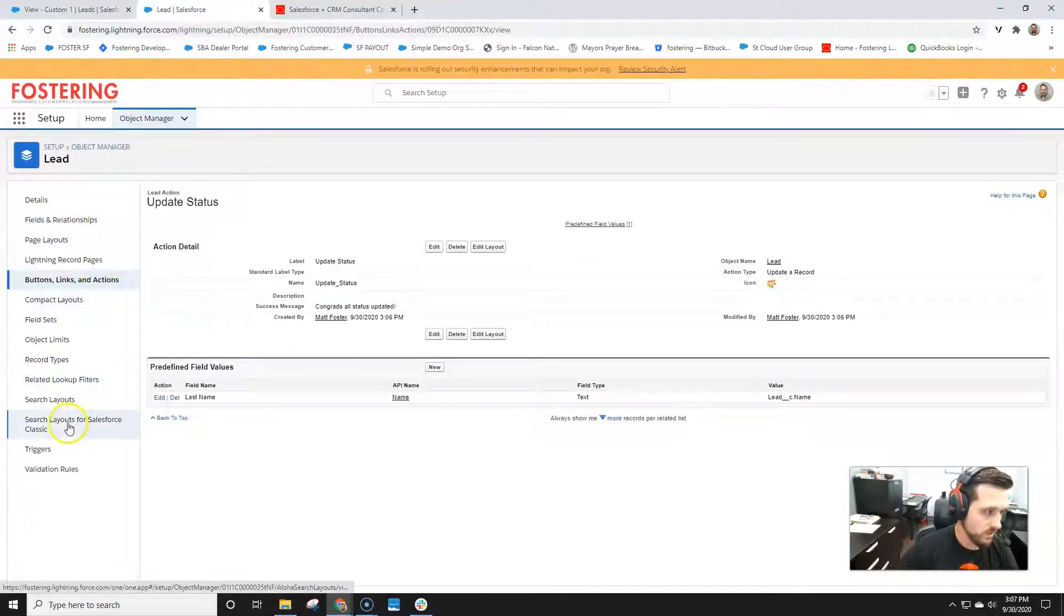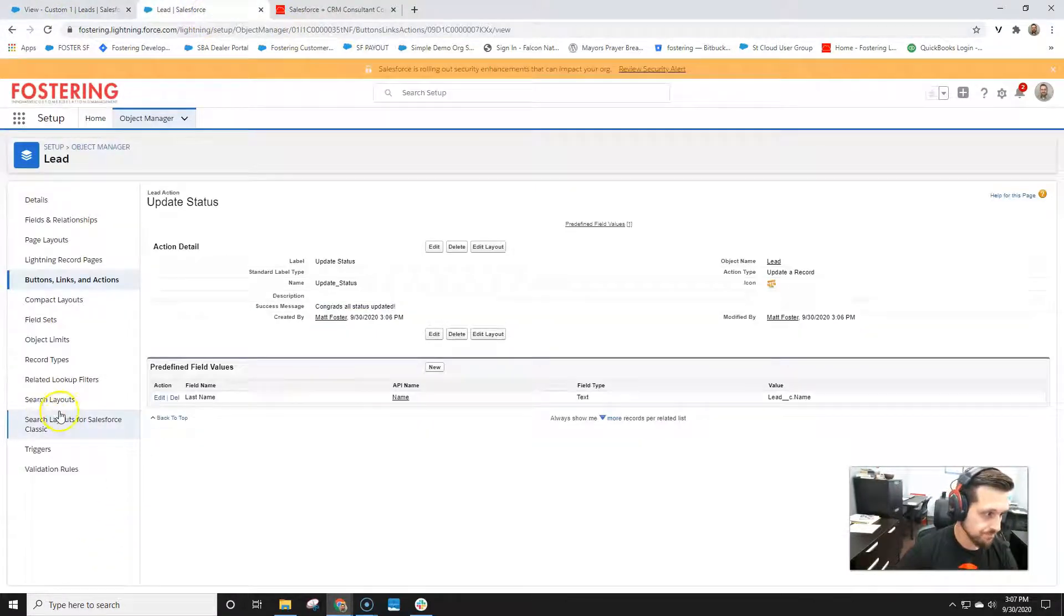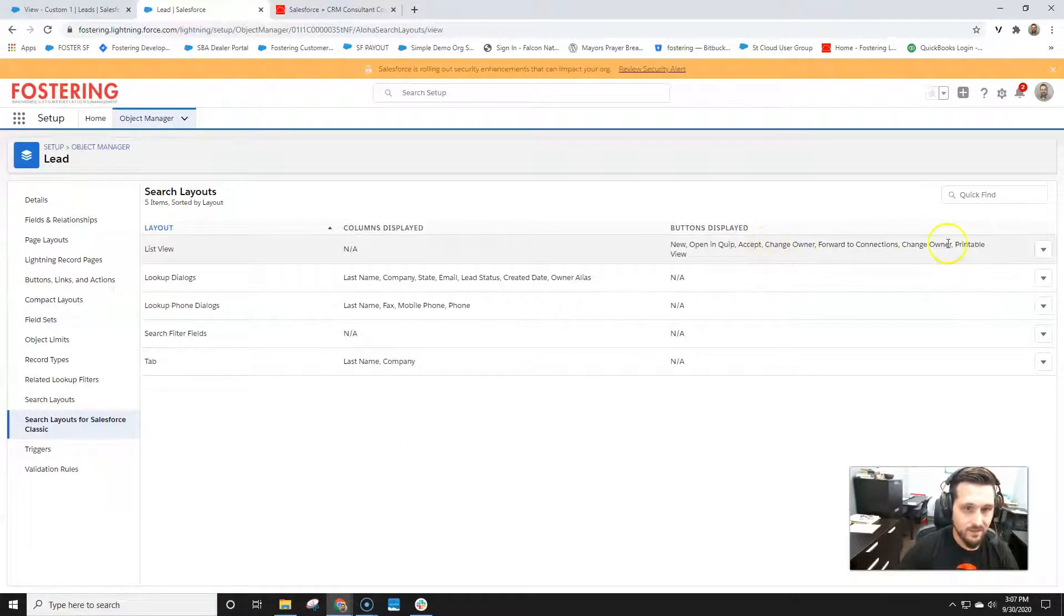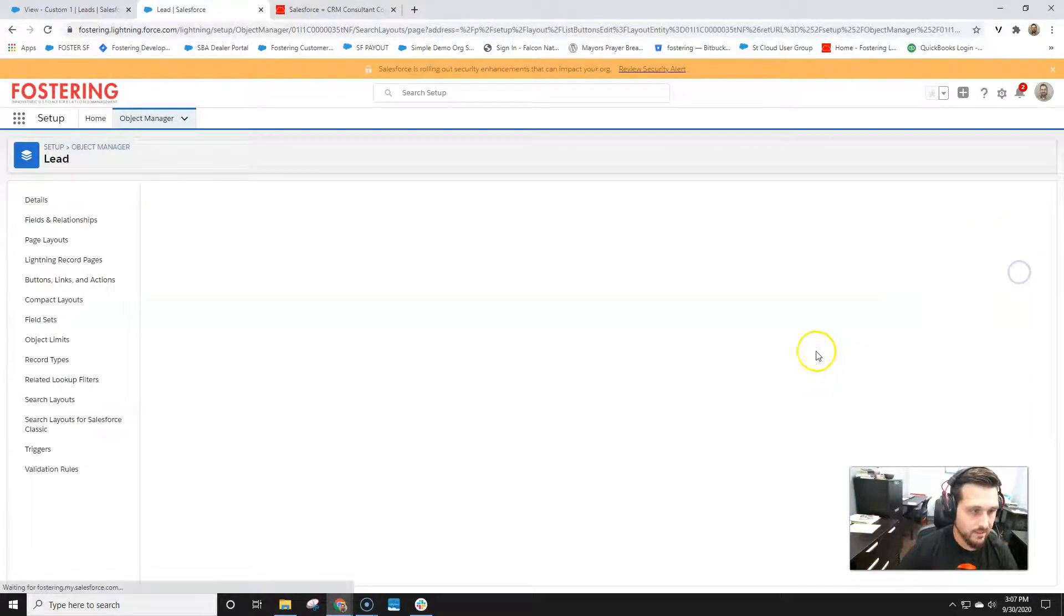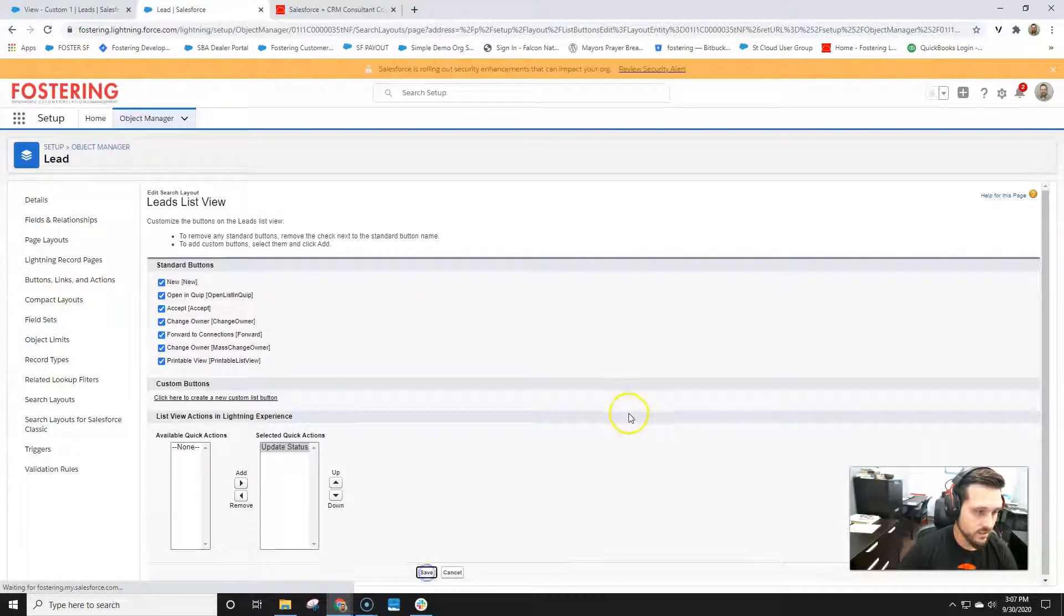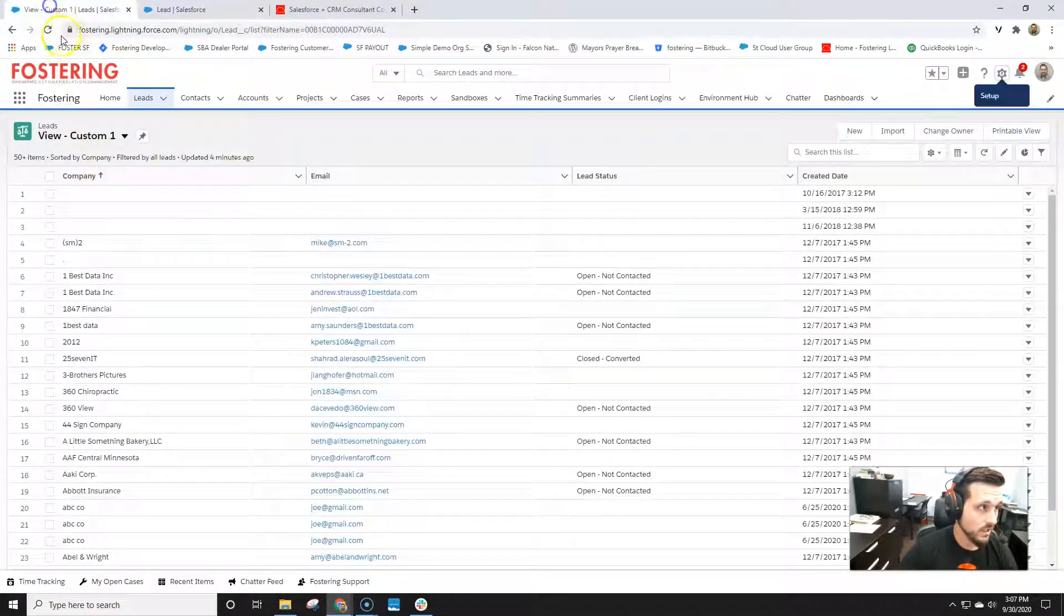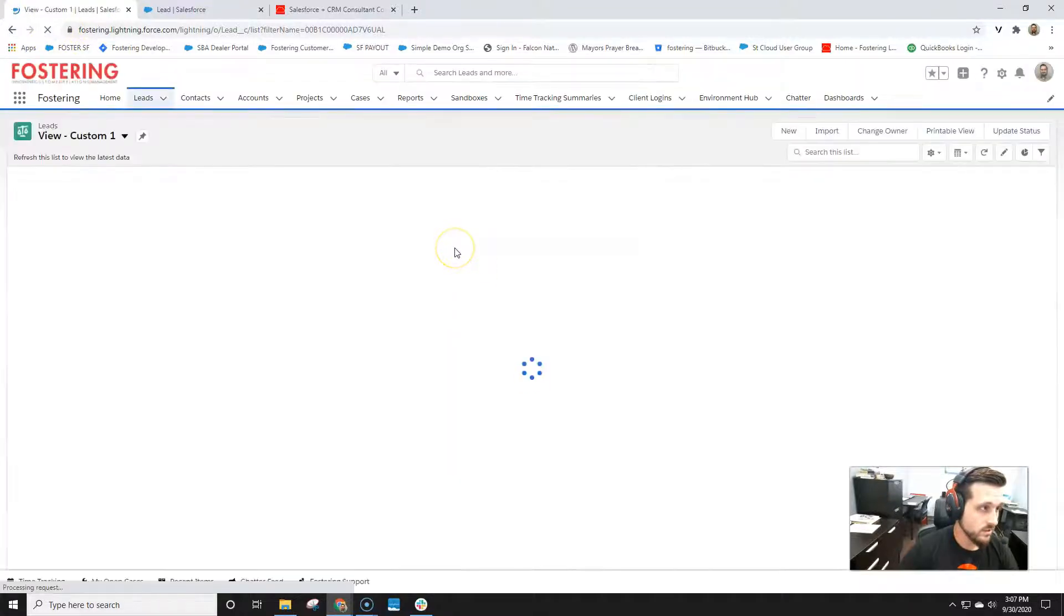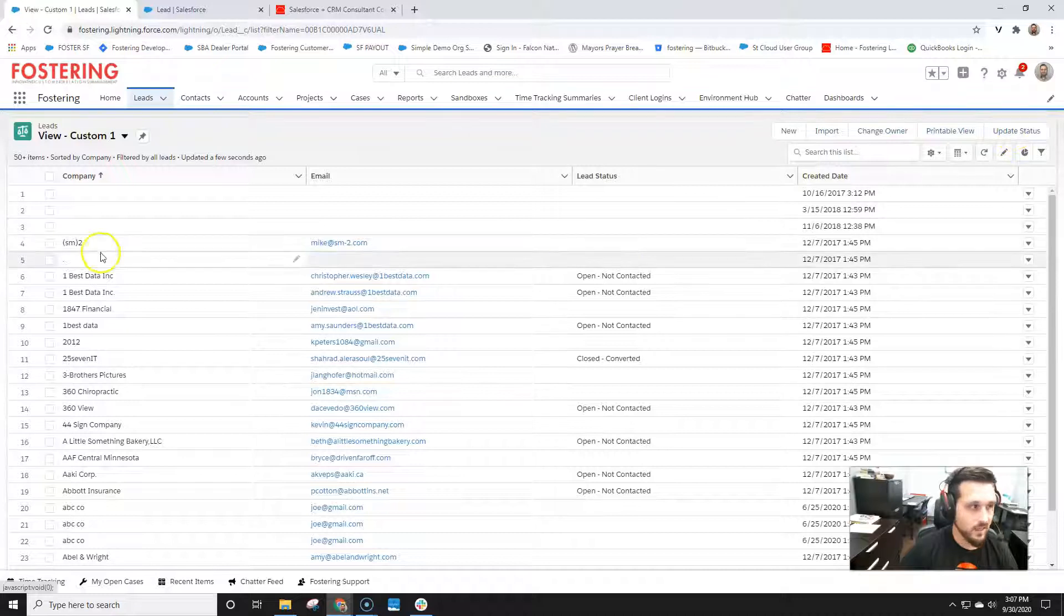Next, what we're going to do is add it to that view. So have it be a button there. We'll go to search layouts for Salesforce classic. And then we can see that this is our list view buttons. We'll hit edit. Now you'll see update status available for lightning quick actions. Let's go ahead and hit save. And we'll go back, refresh. And we can see update statuses here now.